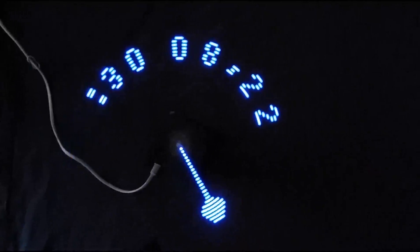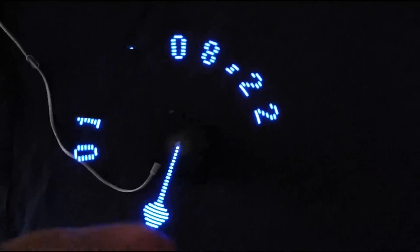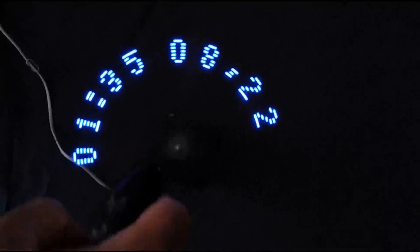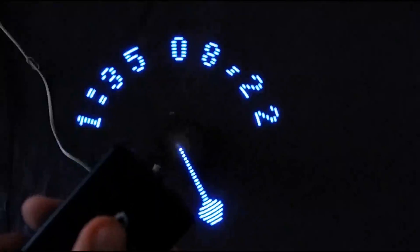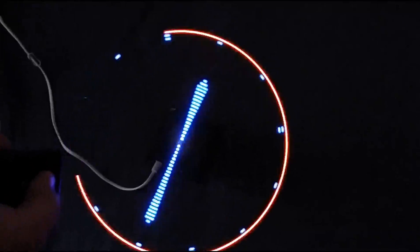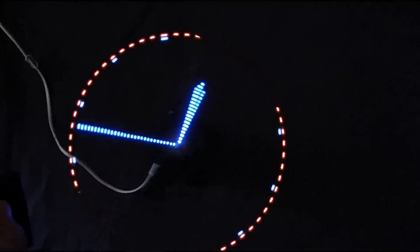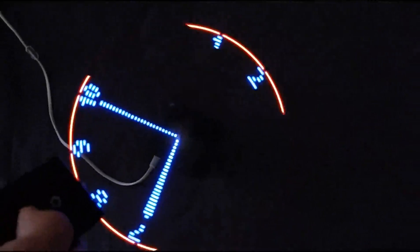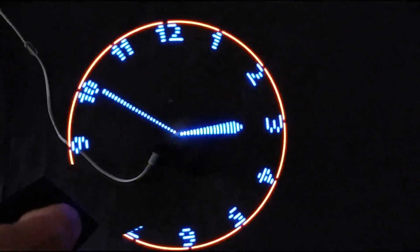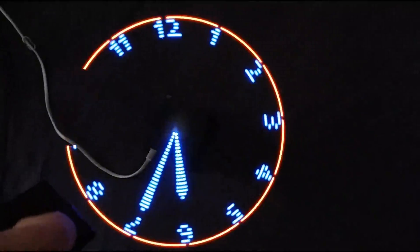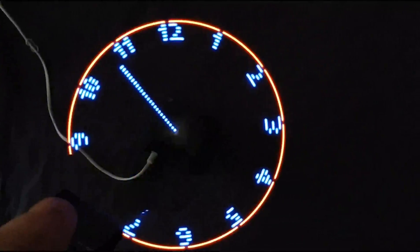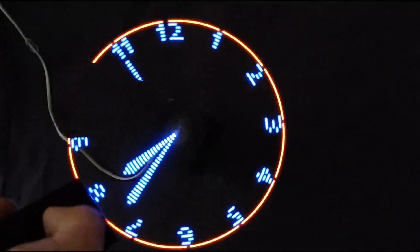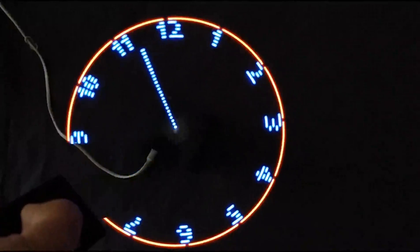So changing the clock to 1:35, changing the minutes.